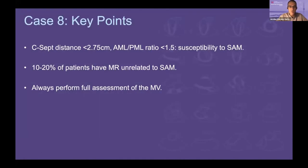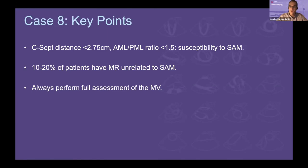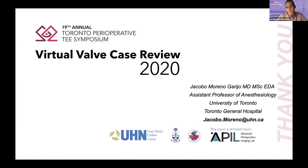Key points on Case 2: C-set distance after surgery — not in the case of an Alfieri stitch, but when doing a mitral valve repair — should be more than 2.75 cm to avoid SAM, and the posterior-to-anterior ratio should be more than 1.5. Up to 20% of patients have MR unrelated to SAM, so look in all views of the mitral valve to be sure you don't miss anything. Always perform a full assessment.